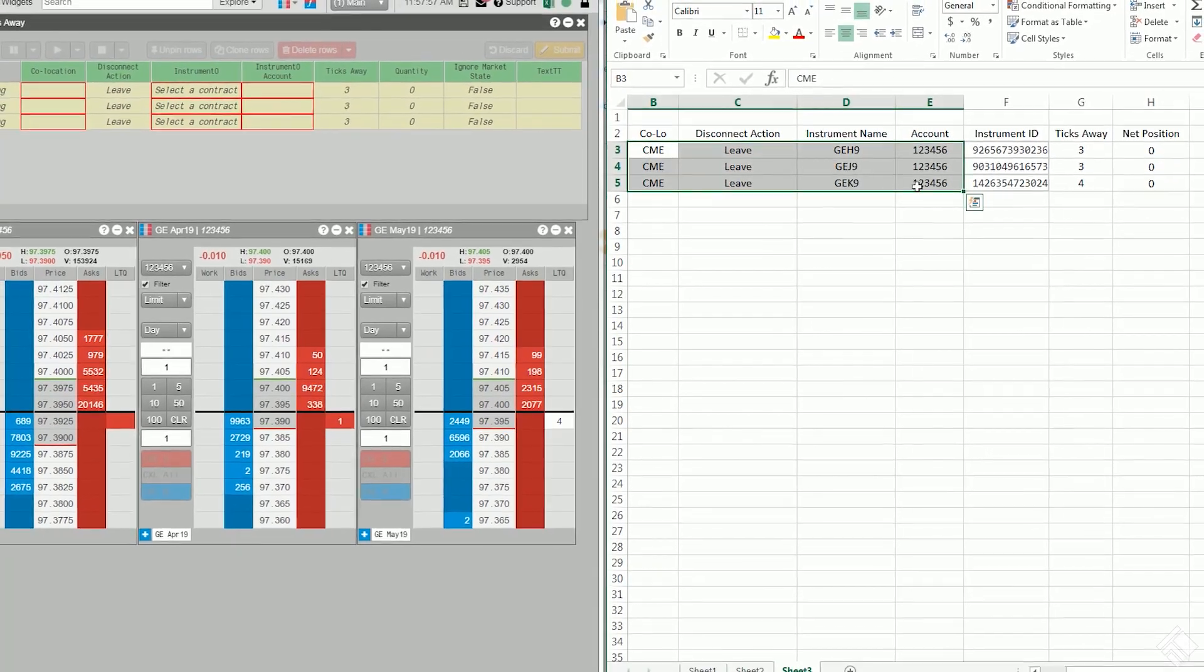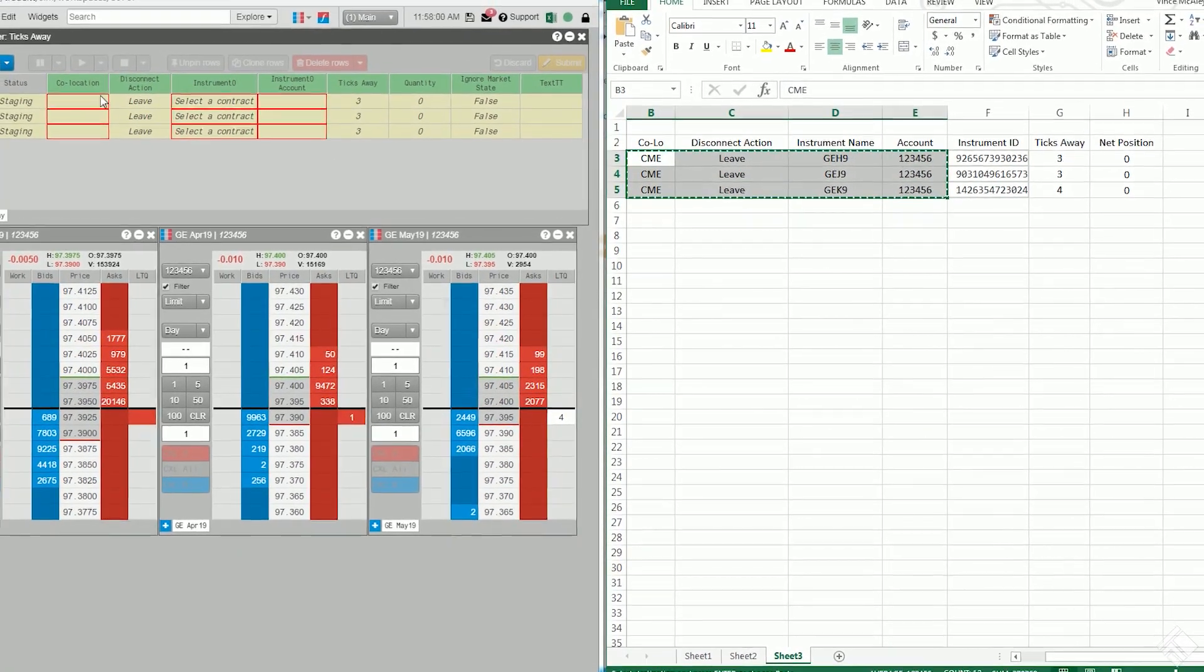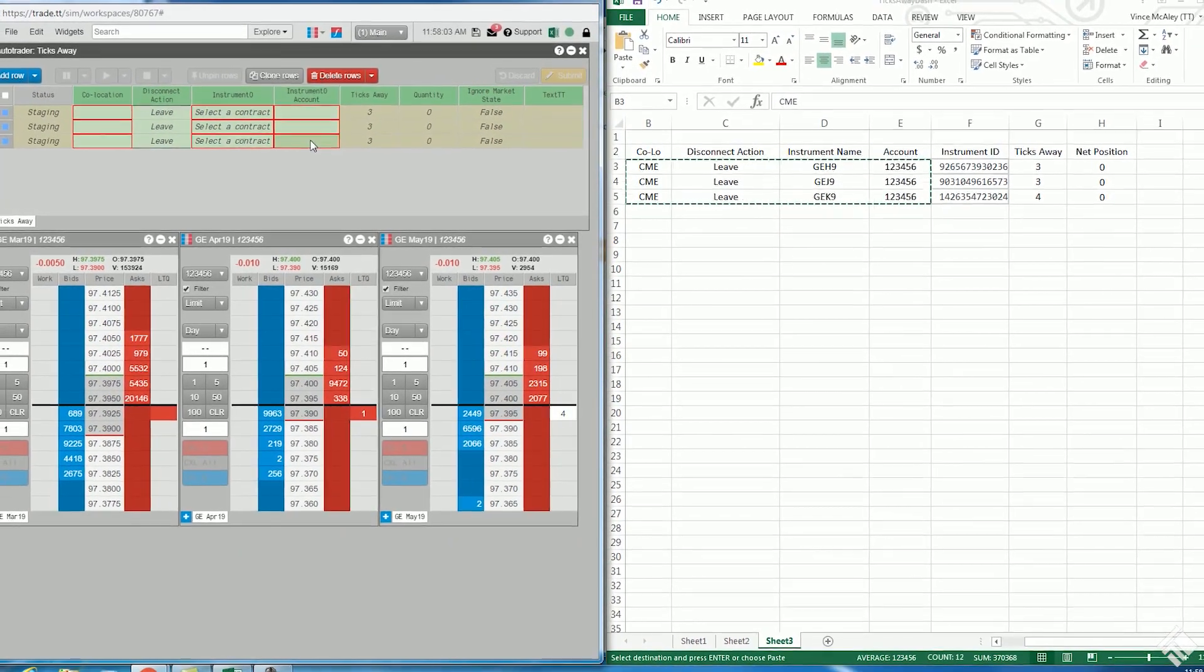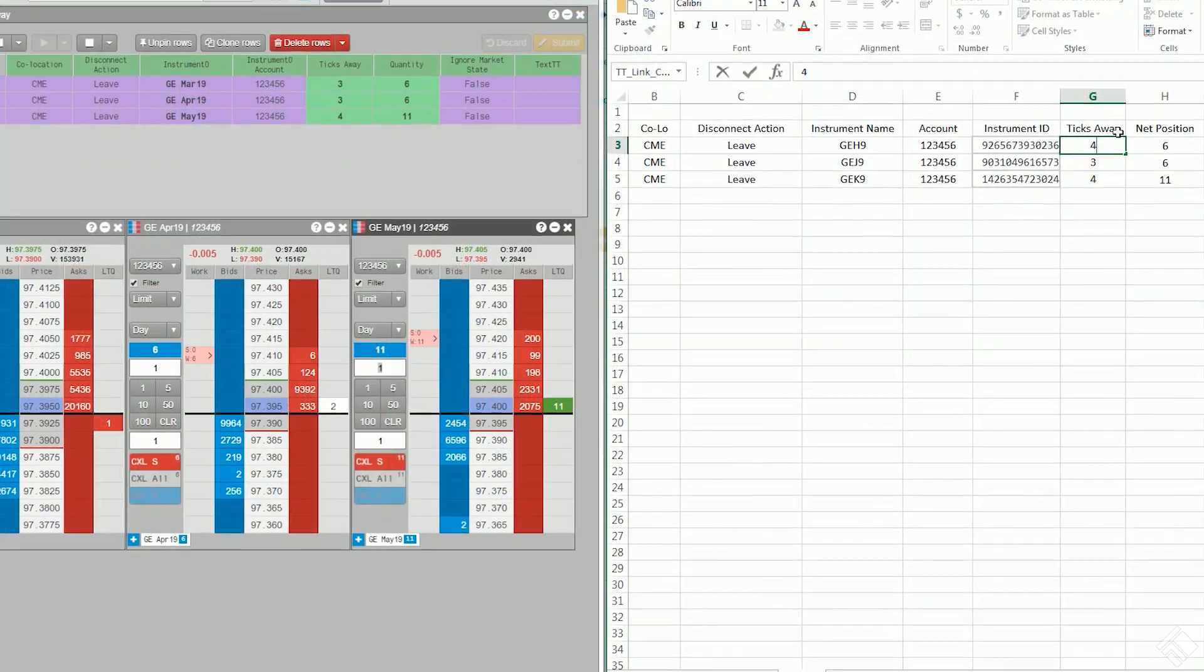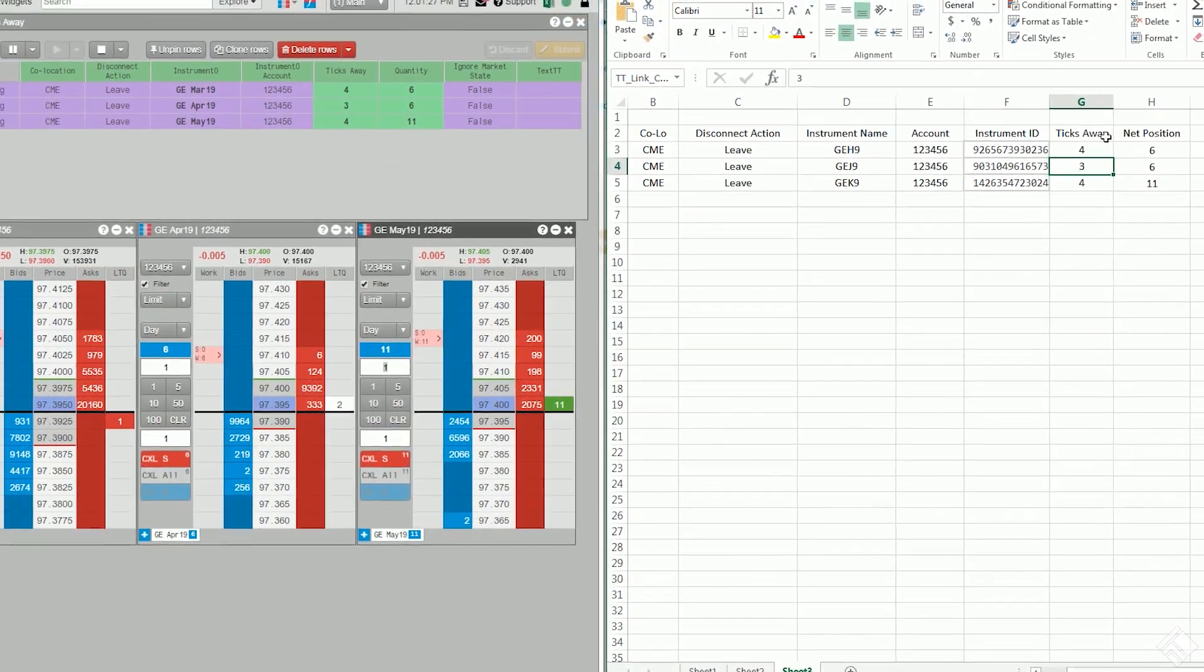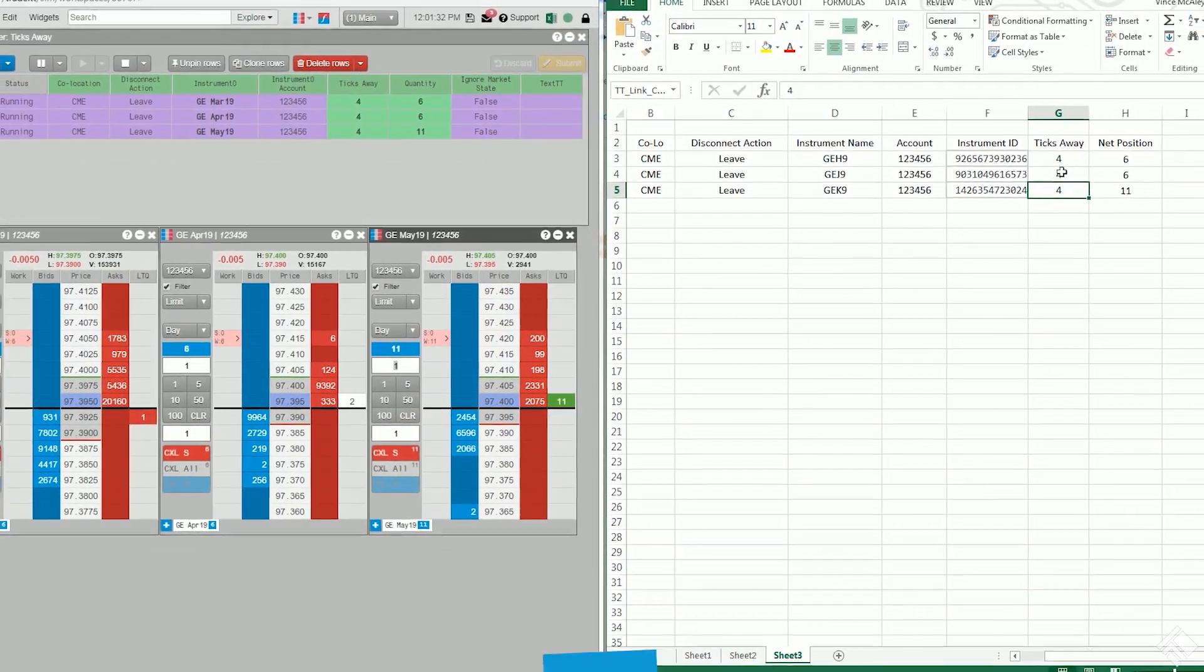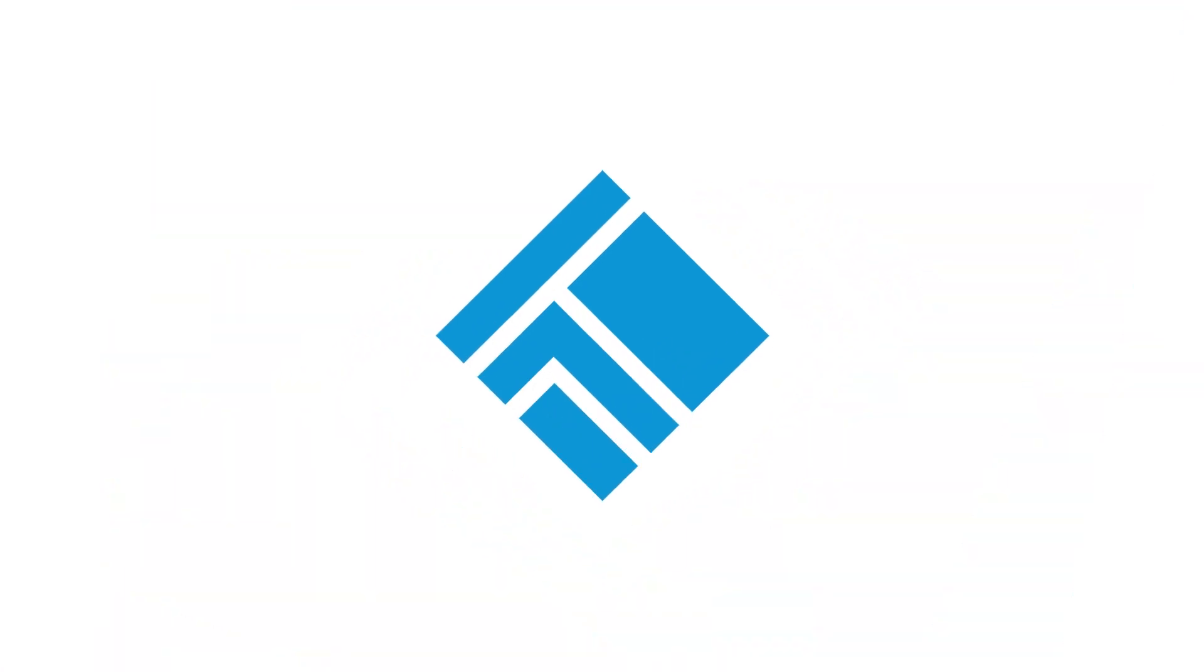As you can see, TT's Microsoft Excel plugin makes it easy to bring market data and account information into Excel and then use Excel to drive widgets in the TT platform. For more information, visit our website at tradingtechnologies.com. Thank you.